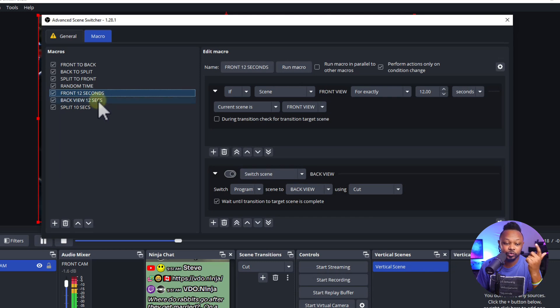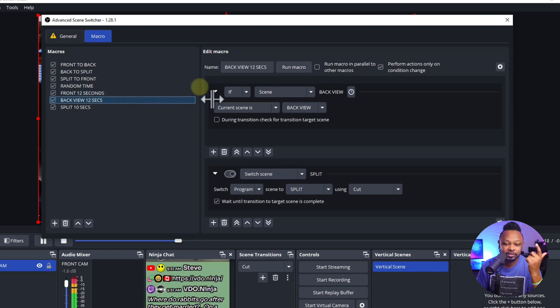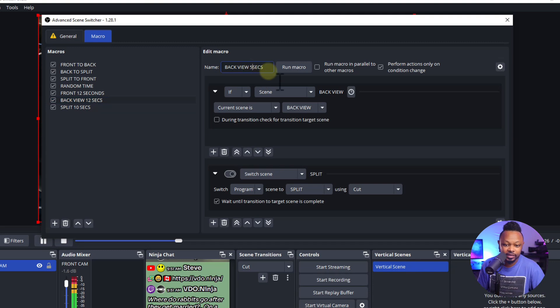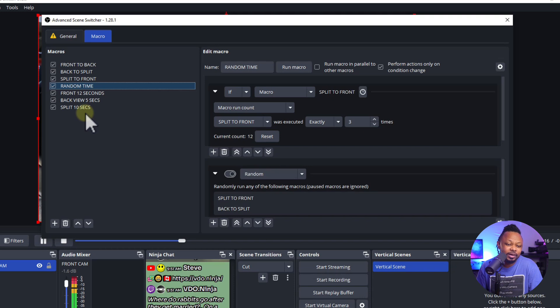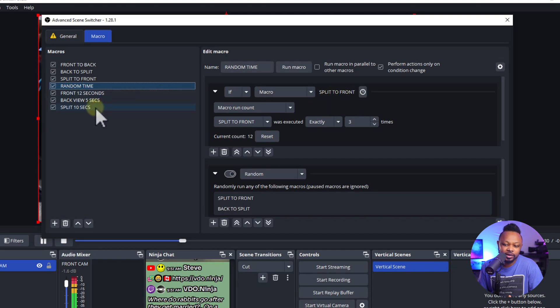So the loop is: 12 seconds on Front View, then switch to Back View for 5 seconds, then switch to Split Screen for 10 seconds, then back to Front View — and it keeps doing that. Now, if you don't want it to be super repetitive — the human eye or brain may detect the pattern — that's where I added a fourth macro to kill the repetition a little bit.